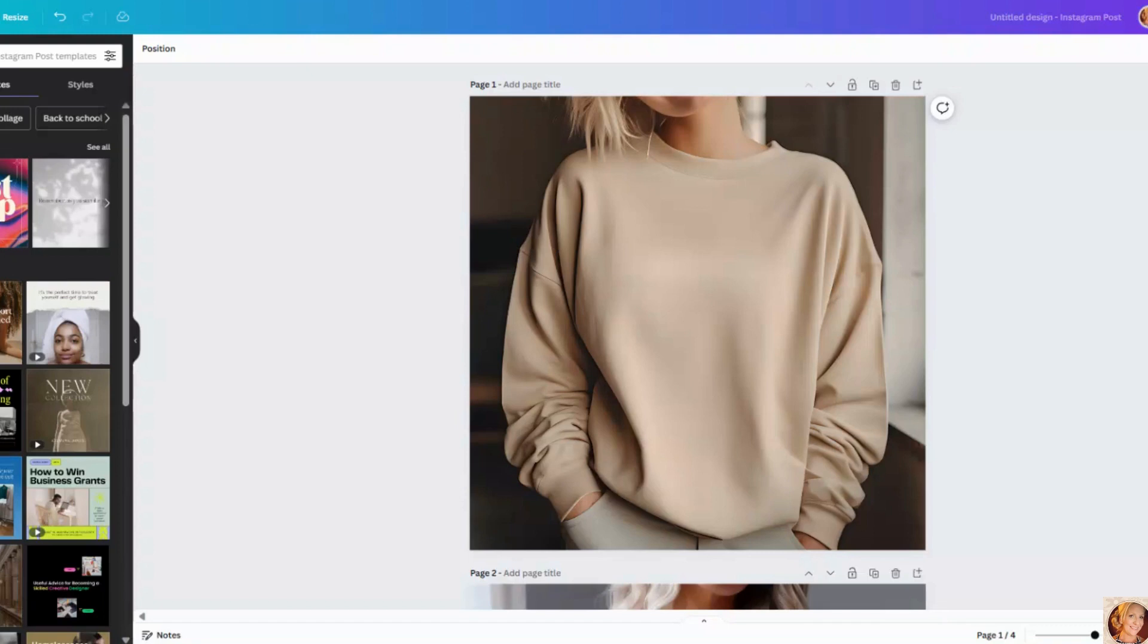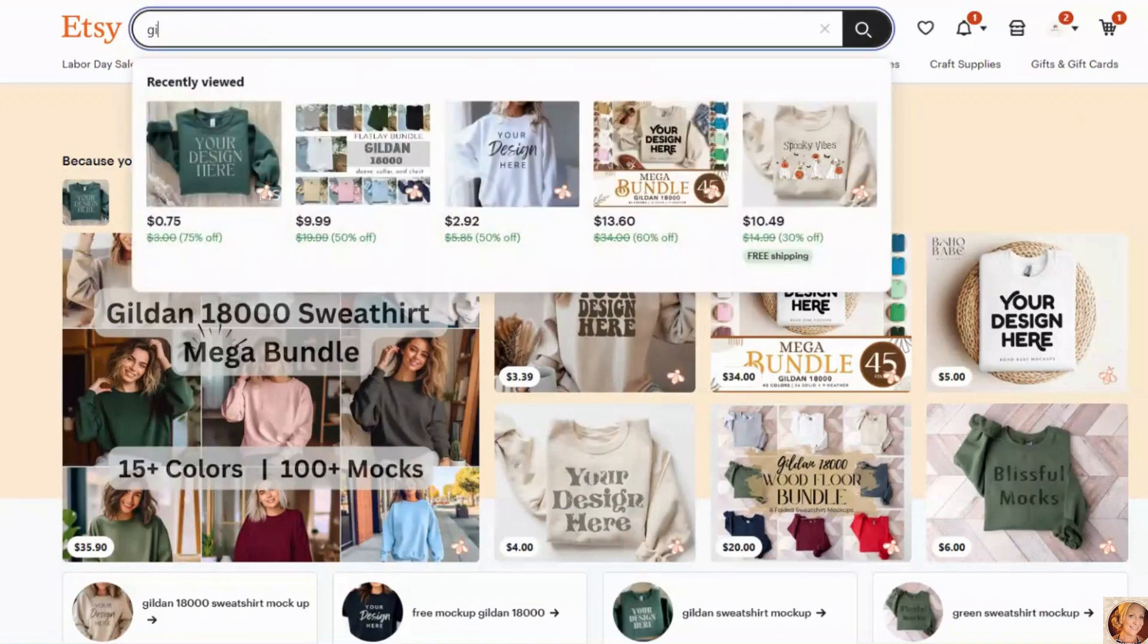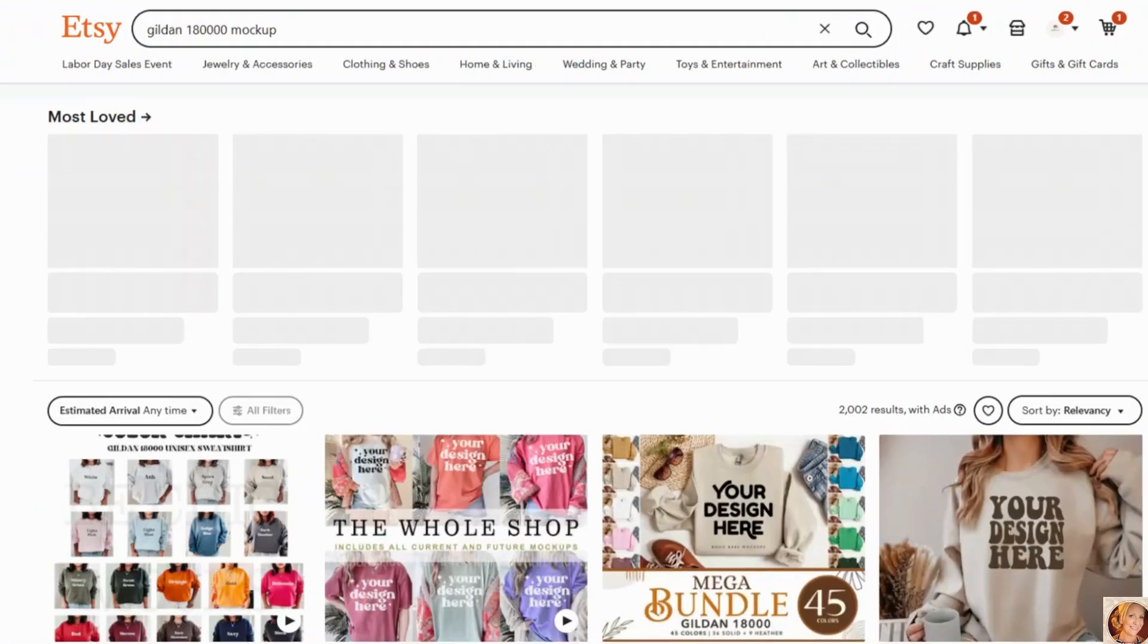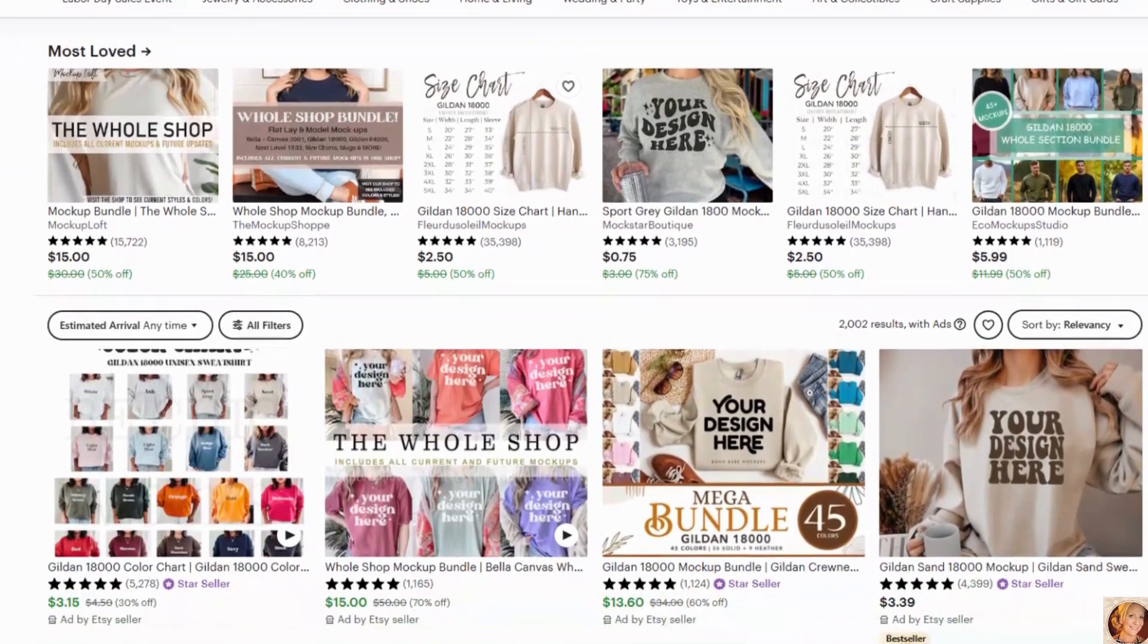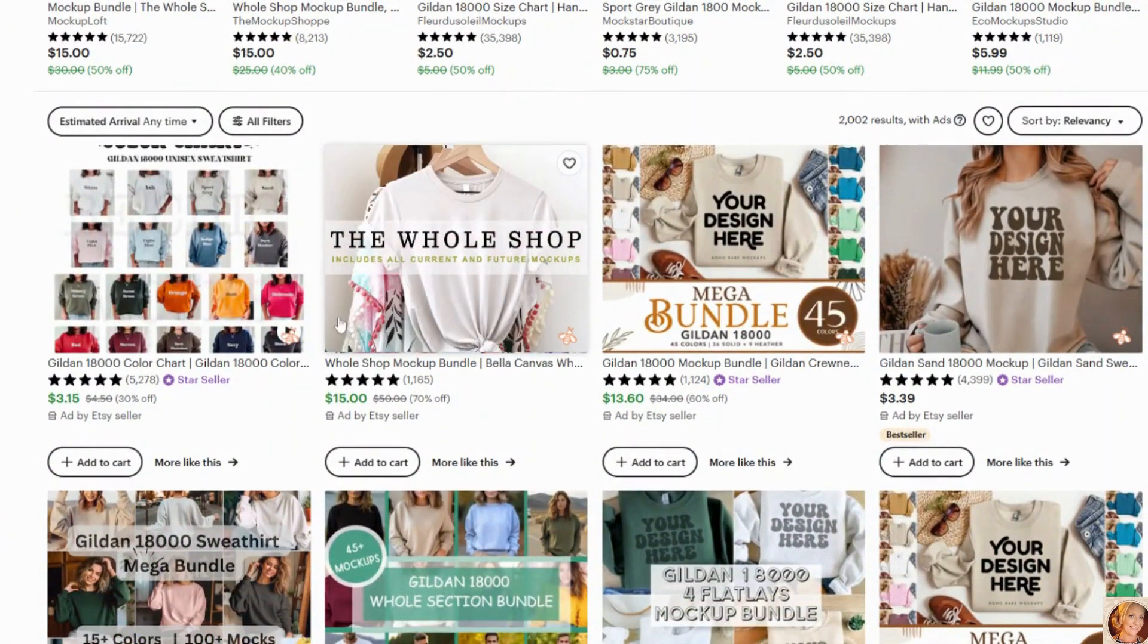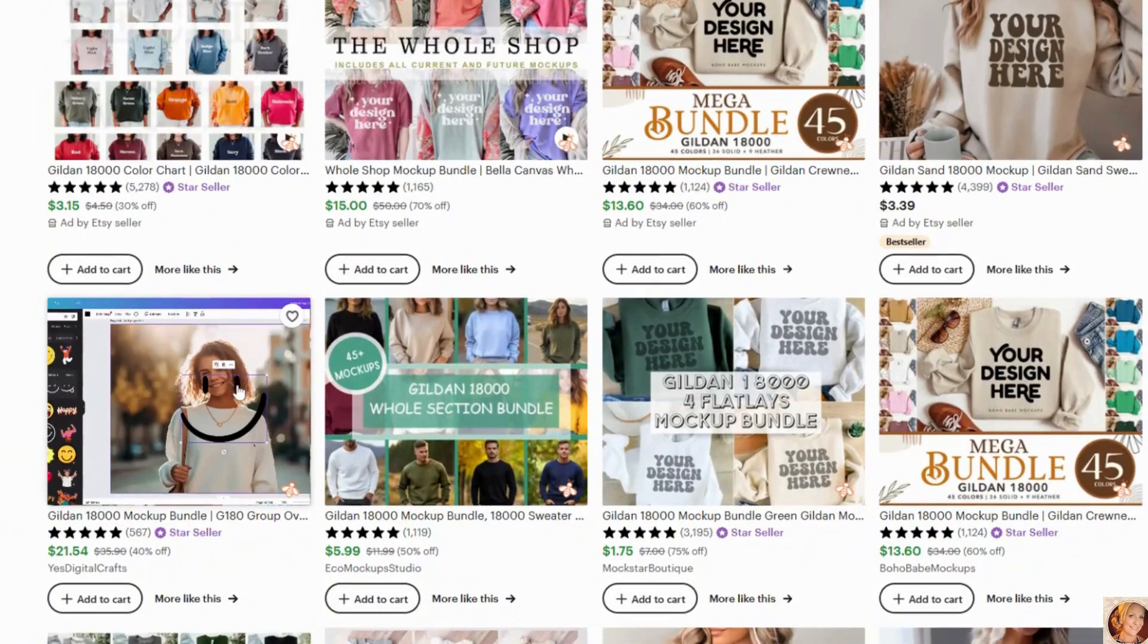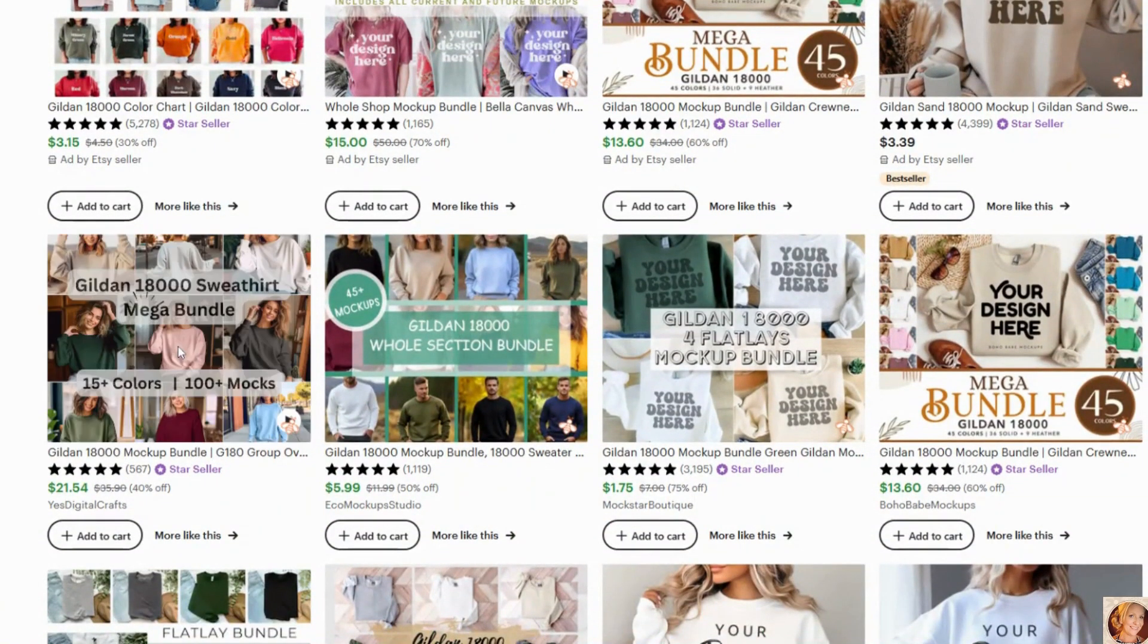So here we are in Canva. I'm going to show you how to create your mockup. So you want to take the time and you want to head up over to Etsy. And what you want to look for is Gildan 18000 or any of the mockups that you are creating. And I would take some time and look for mockups that you like.